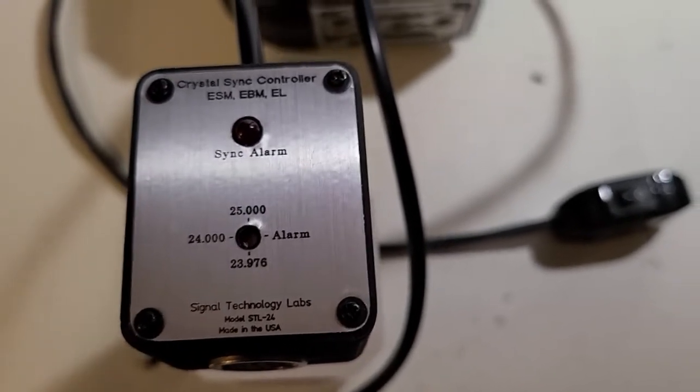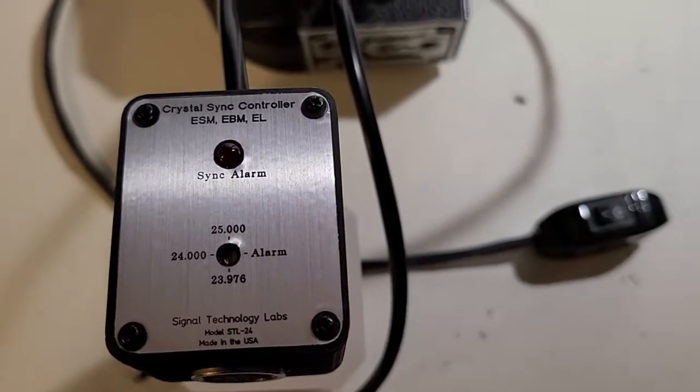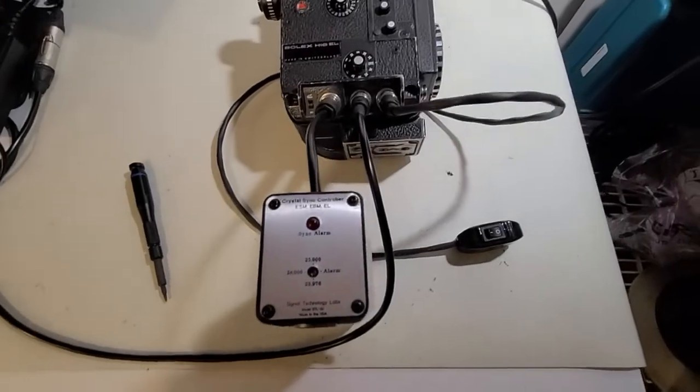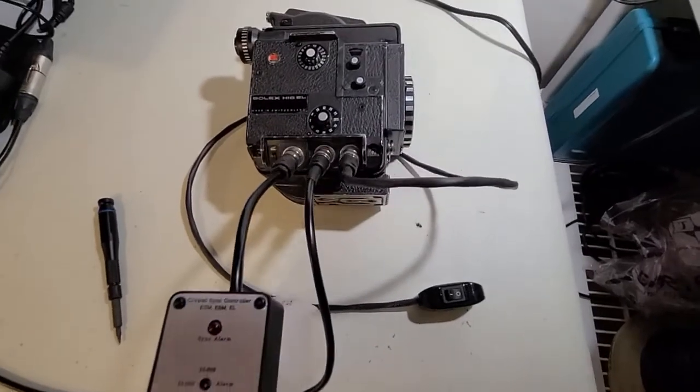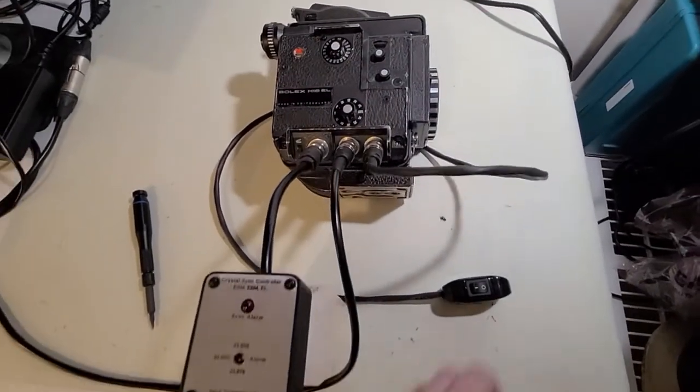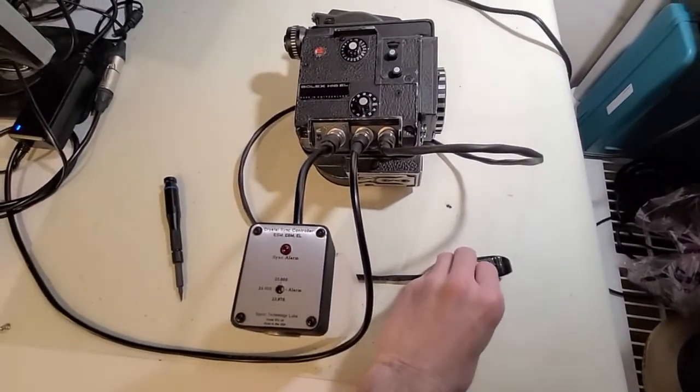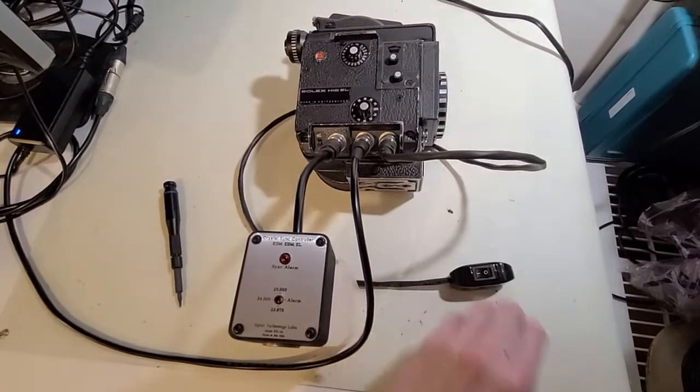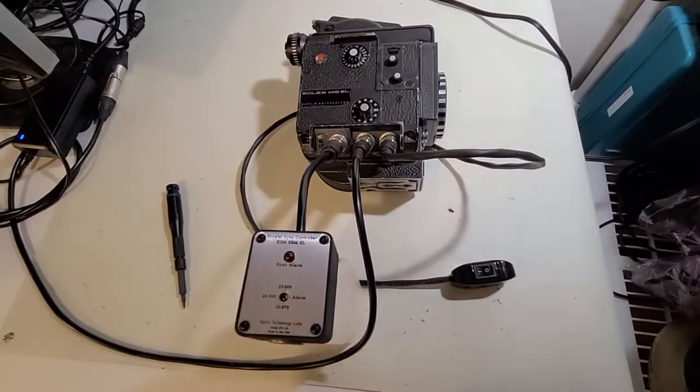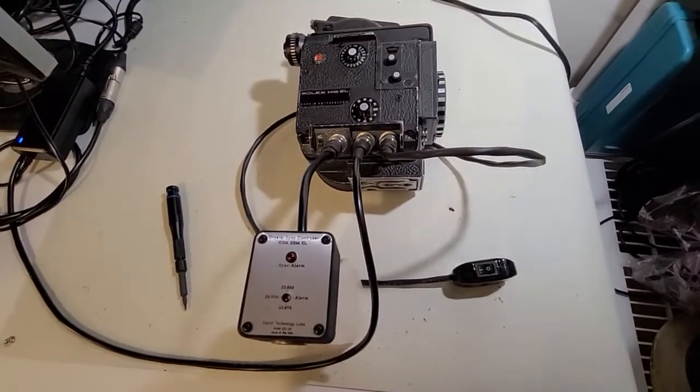This one's currently set to 24 frames a second. I have an EL here set to crystal sync mode. Turn that on, you see it syncs up really quickly.